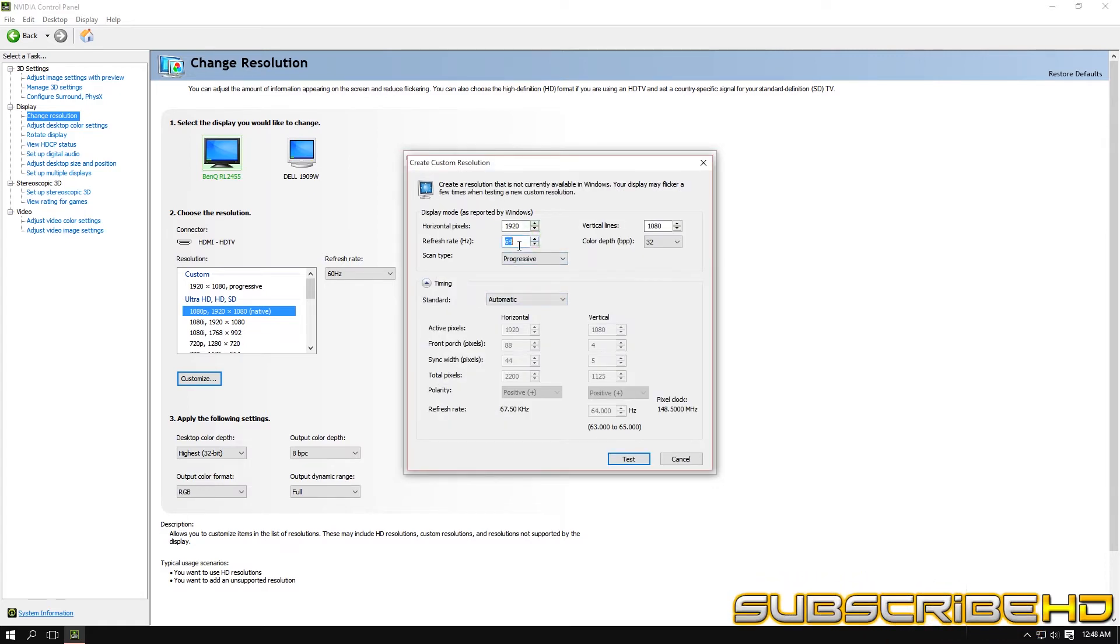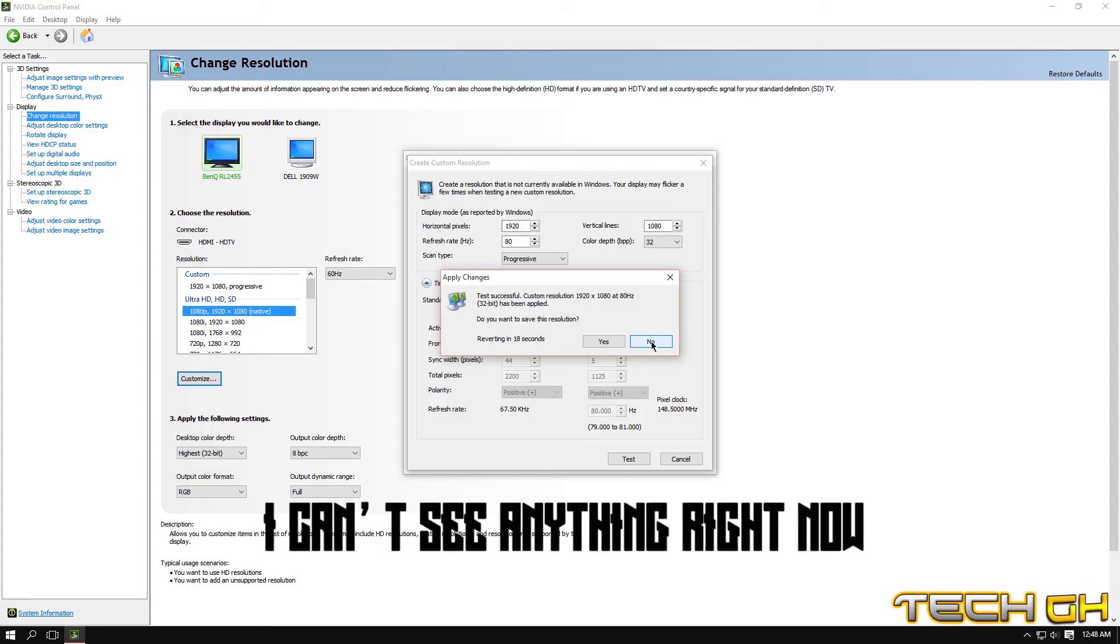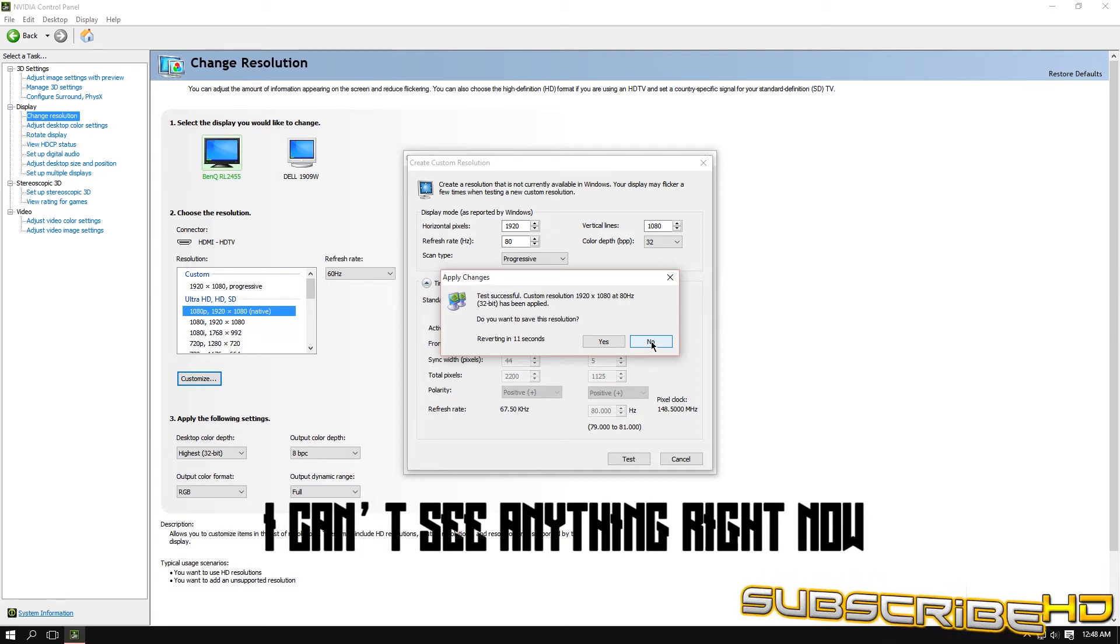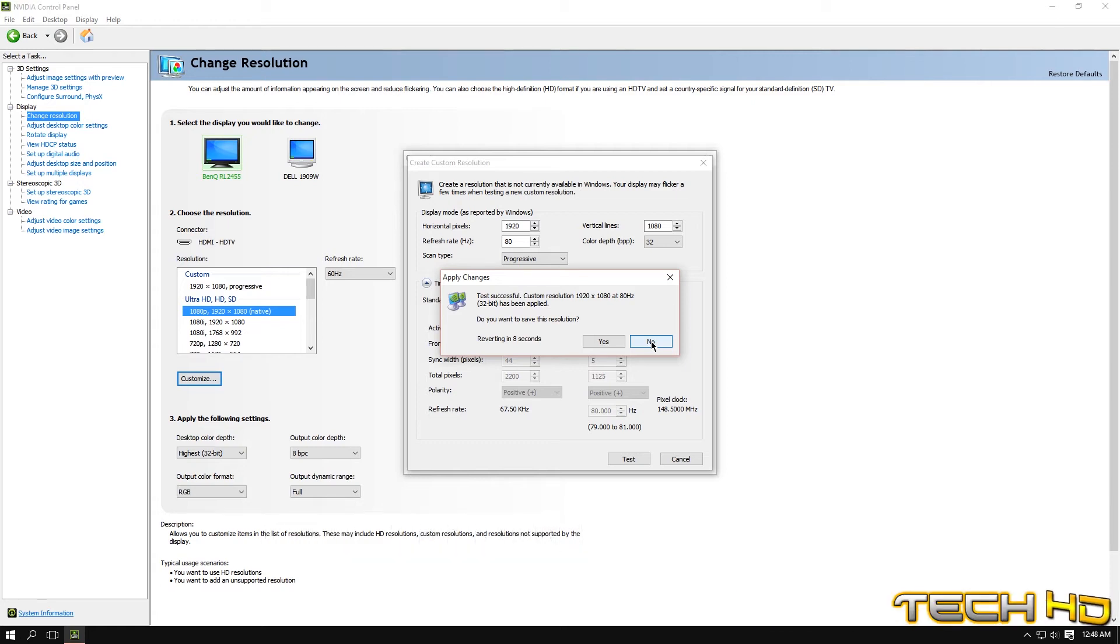What I did was when I went to 80, it would not display anything. For example, if I were to type in 80, nothing will be displayed—it will be out of range. So after 10 seconds it will go back to the previous one that we had.